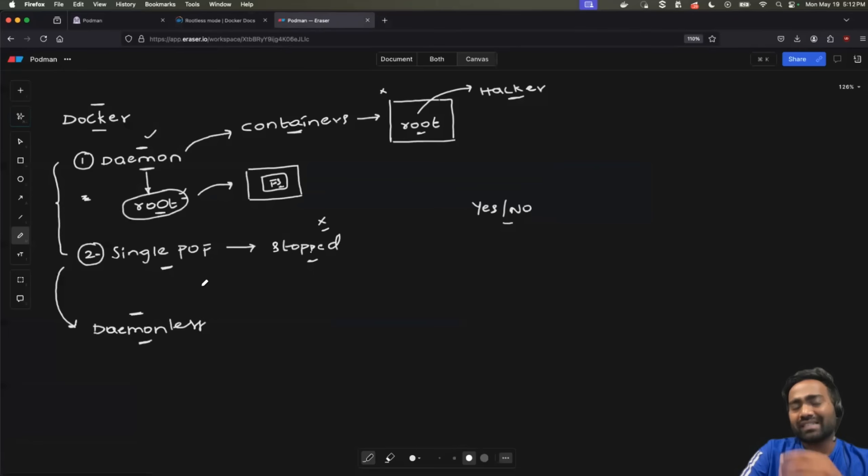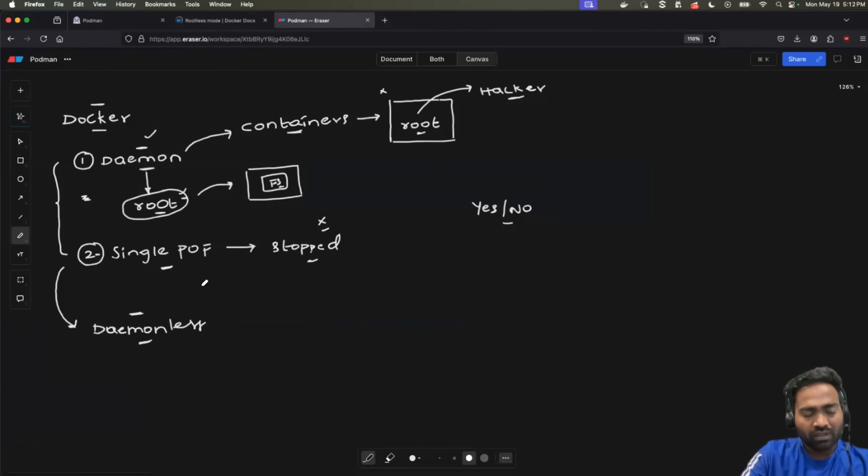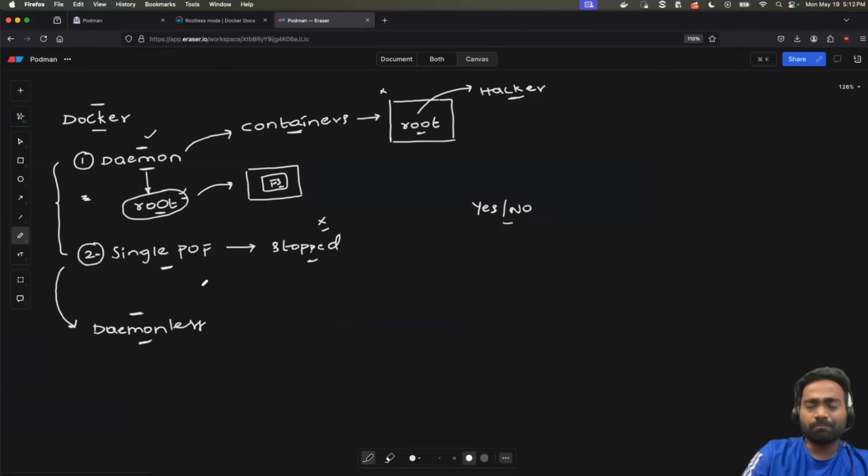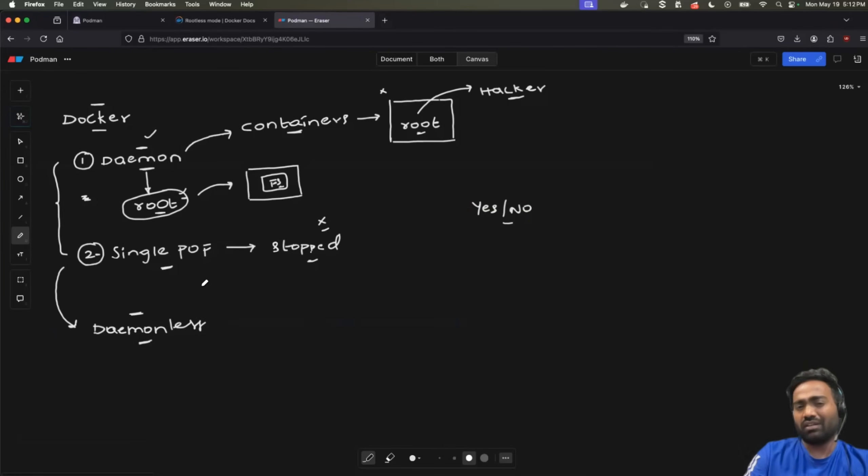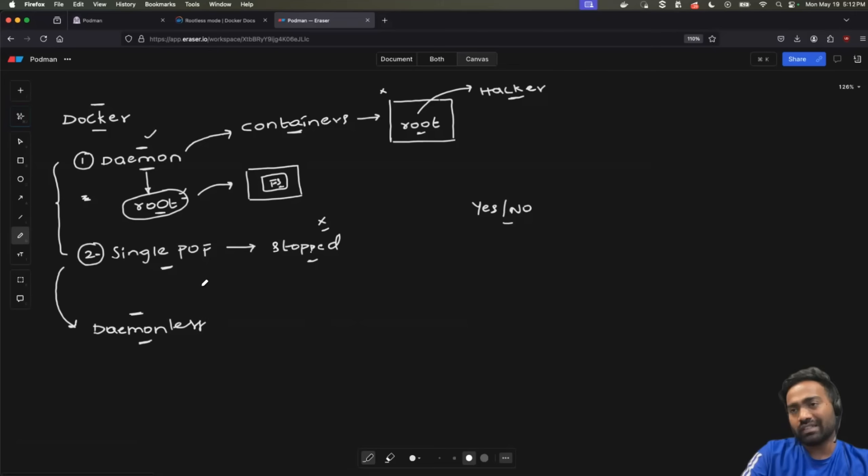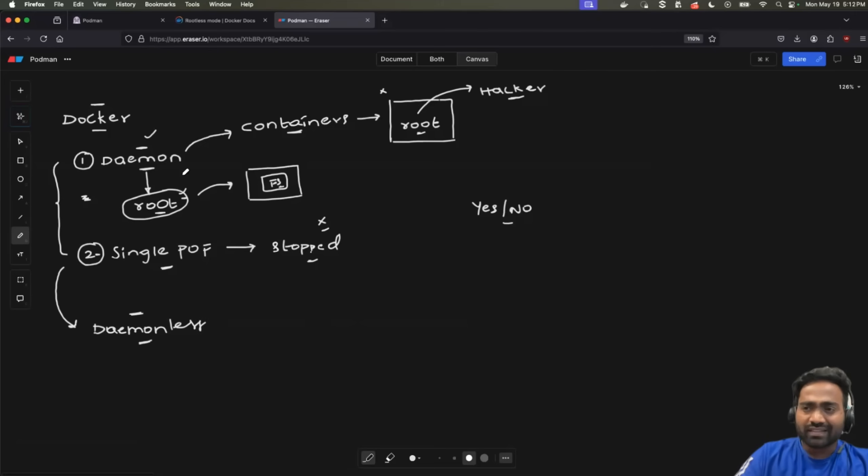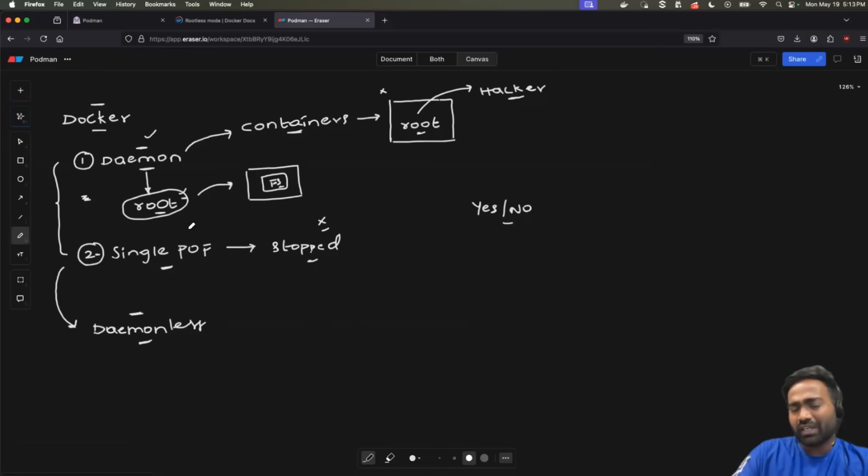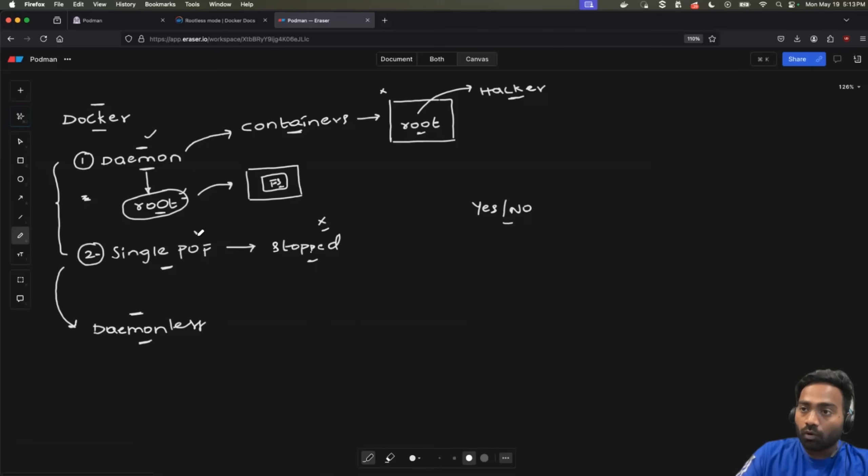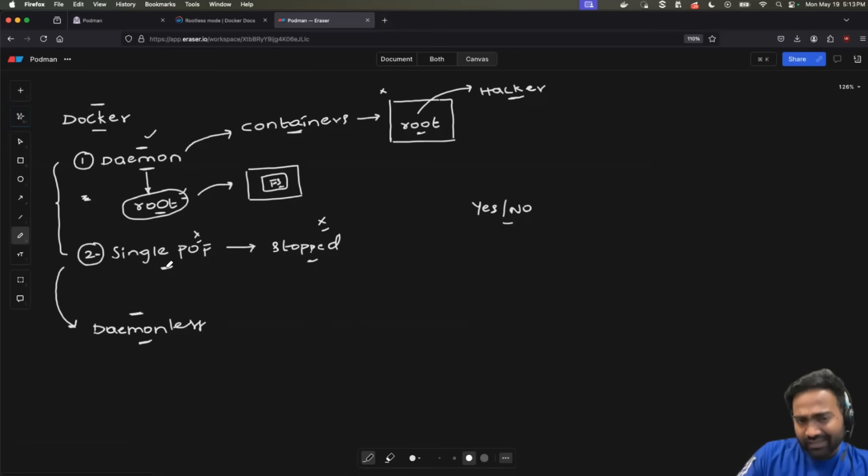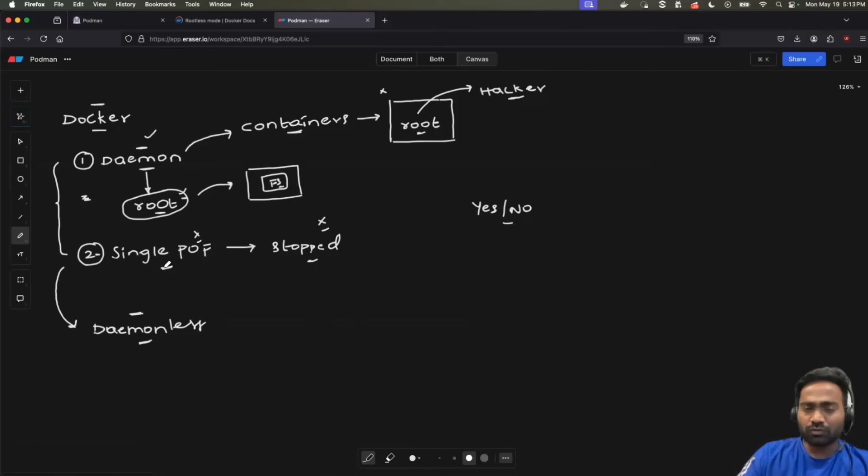But when it comes to the second challenge, the single point of failure, this is very unlikely as I explained during the introduction as well. So, Docker daemon going down, unless and until someone intentionally stops it, or maybe your Docker desktop, which is running the Docker daemon, goes out of resources. This is very unlikely to happen. But anyways, this is one of the challenges that you still need to take care when you are dealing with Docker. Of course, by following the best practices, you can also eliminate it. But still, there is a chance that this second challenge, you can run into this while using Docker.